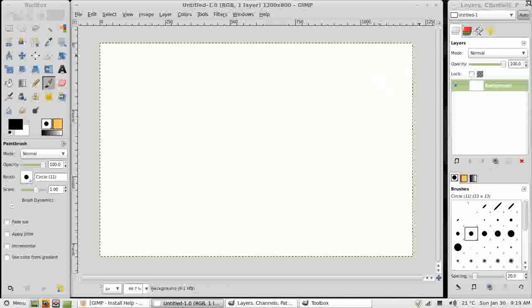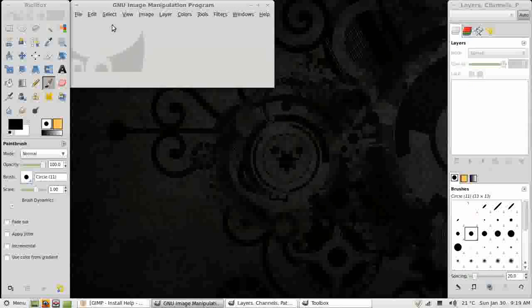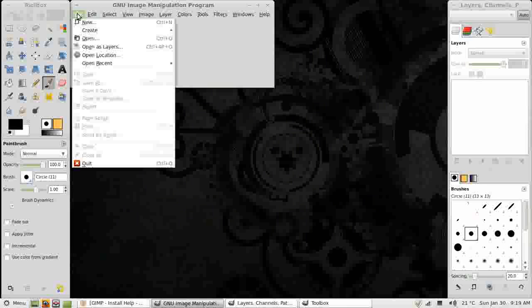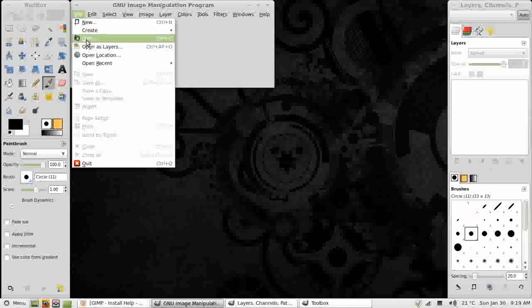Close that new image. I'm not going to start an image today. Very often anyway, you won't be going File New. You'll be going File Open, Opening an Existing Photograph or Image. Because that's what most of us use GIMP for.